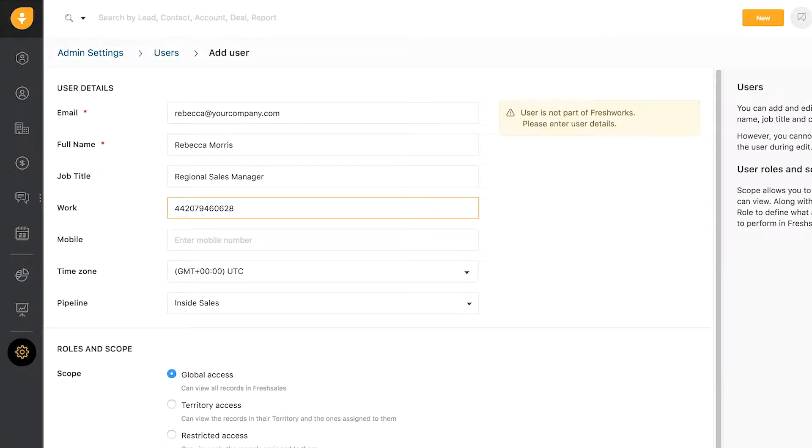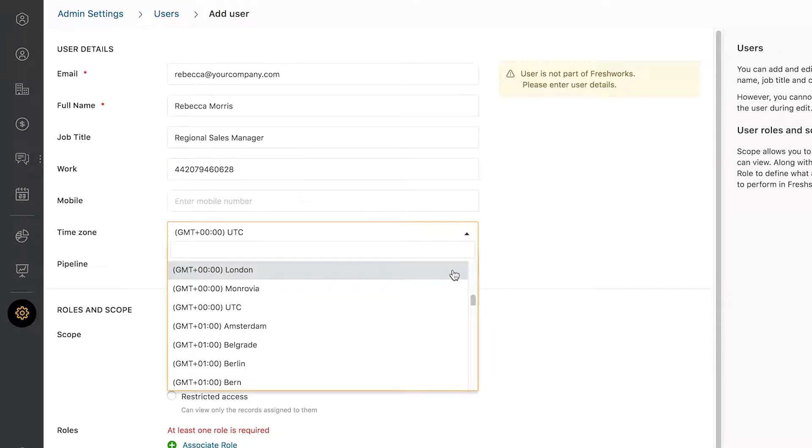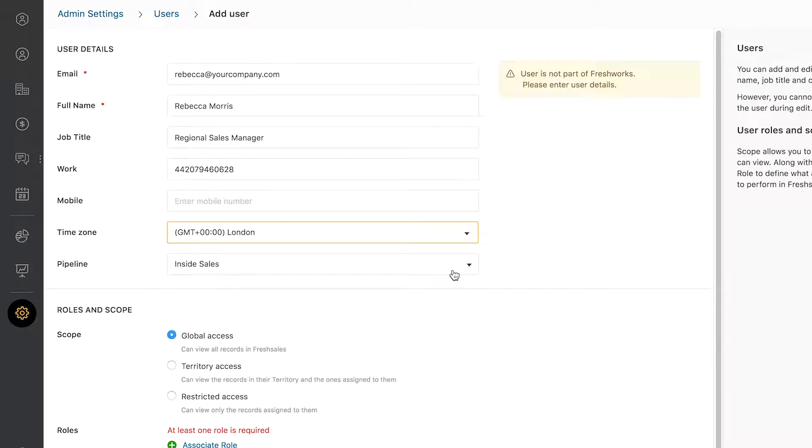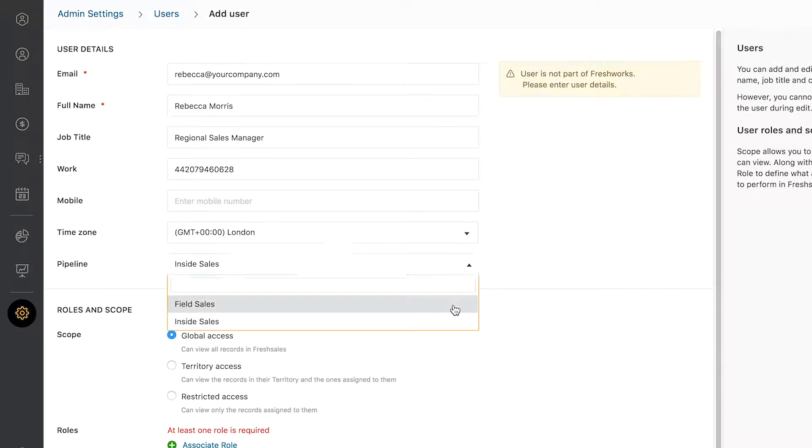Select the local time zone and default pipeline for the user. Note that this can also be changed by the user under Personal Settings.